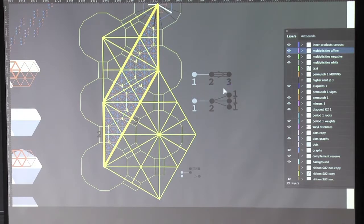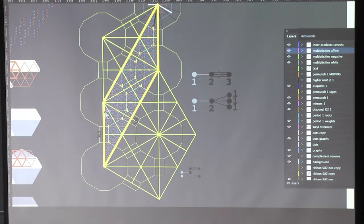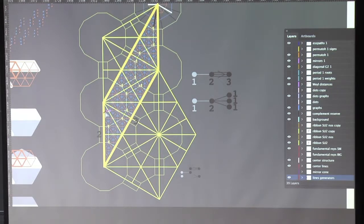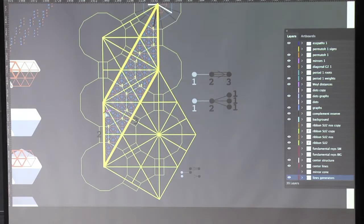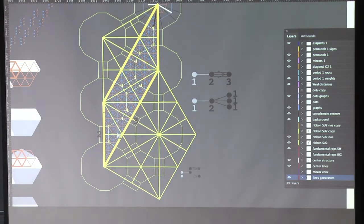The area of this parallelogram measured in triangles, which are the alcoves, is two times three times two factorial, because this is a parallelogram, not a triangle. Two factorial is the number of triangles in a unit parallelogram. Is this part clear? So you can see here that you have exactly these 12 alcoves.